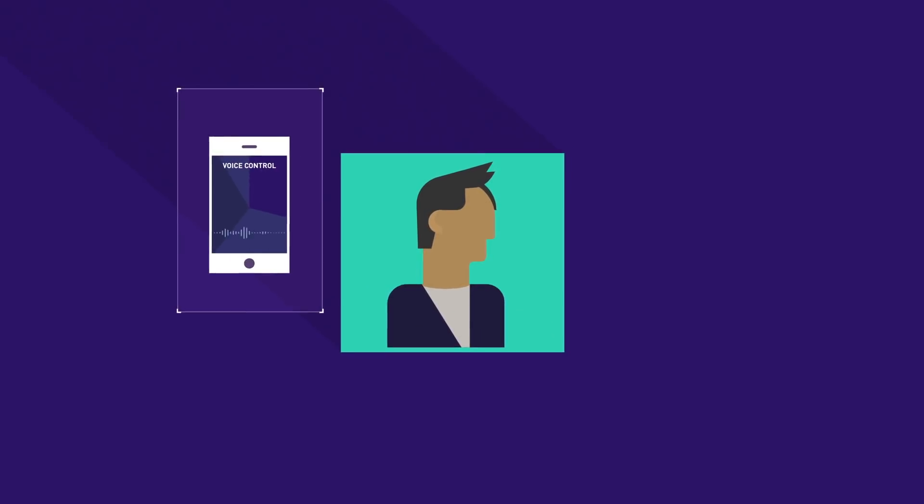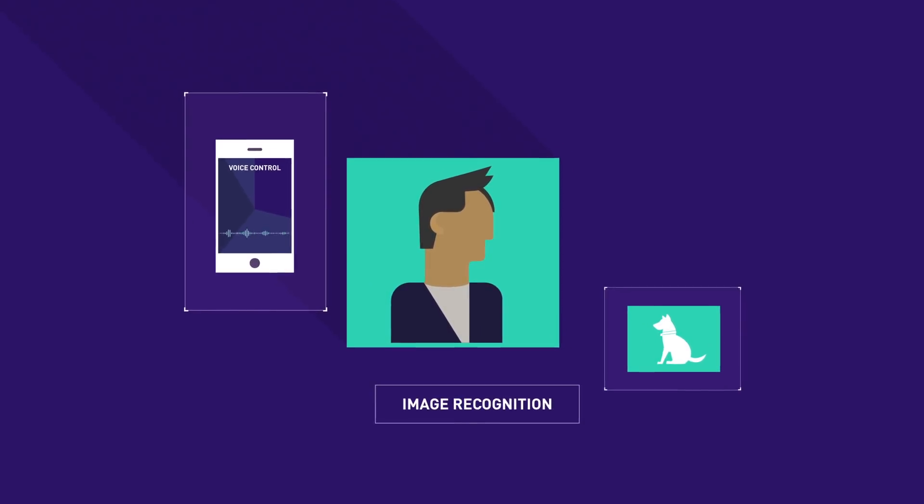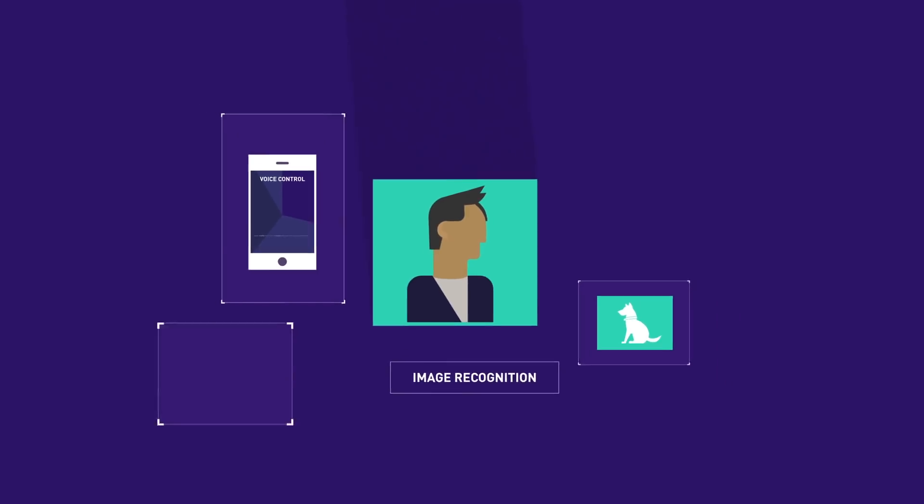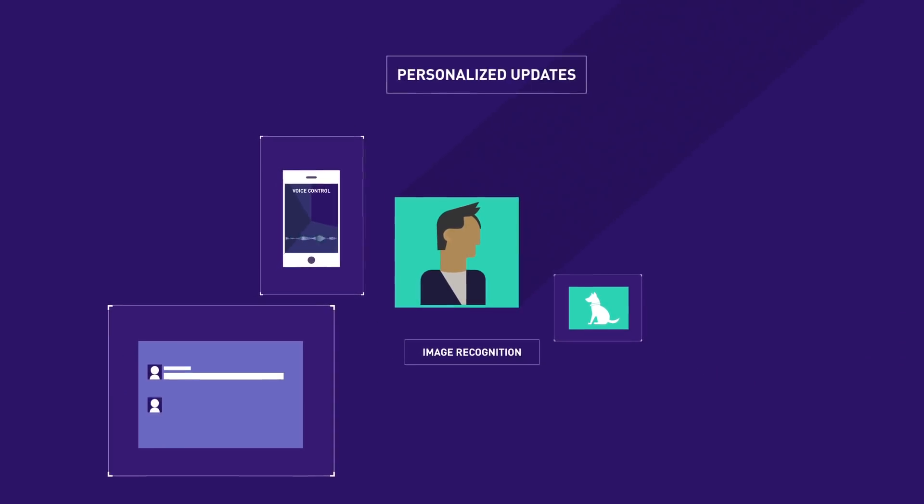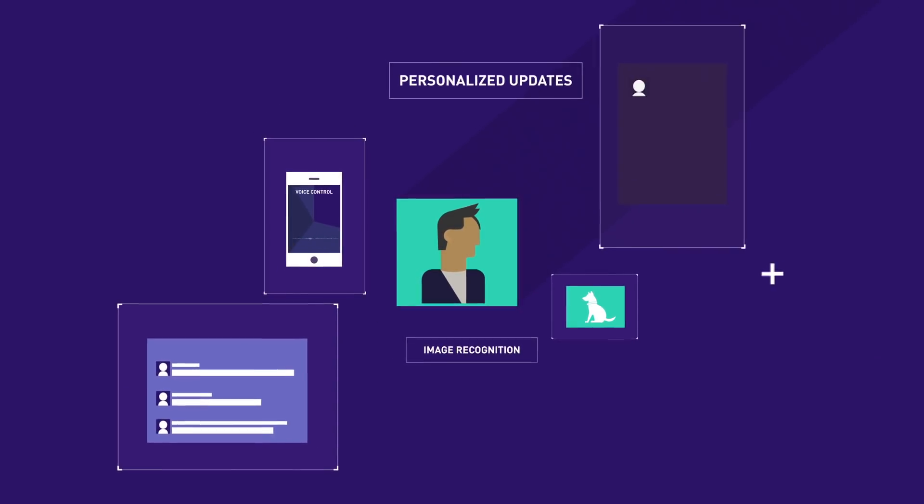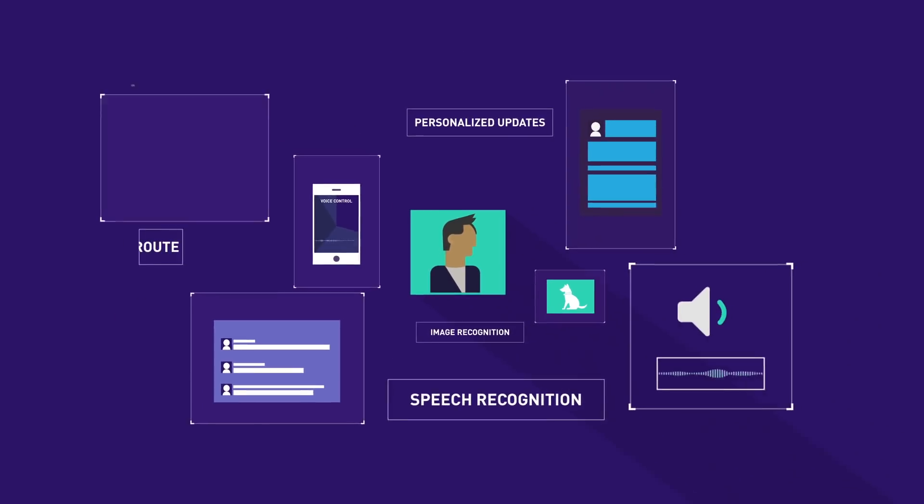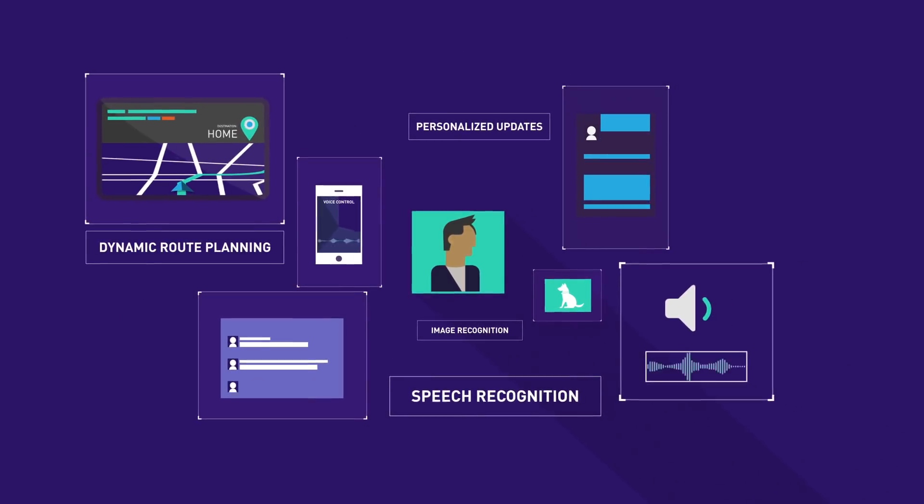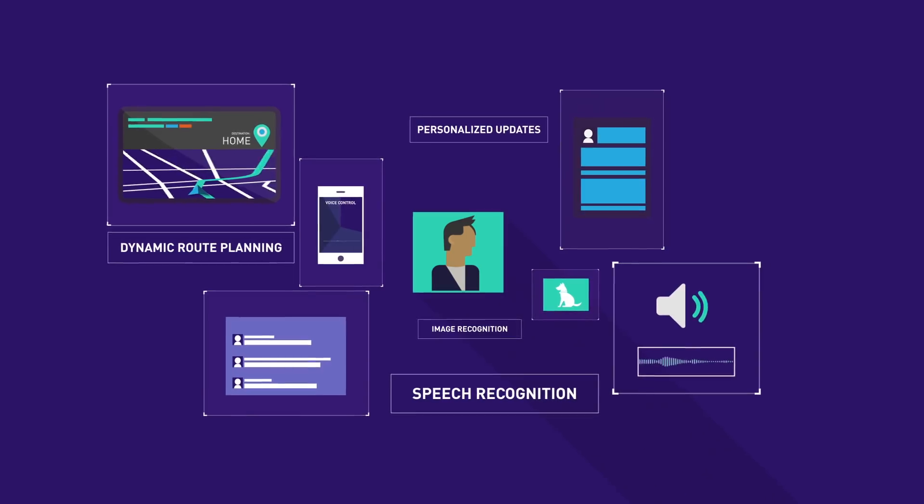You can't get through the day without asking your phone a question, getting personalized updates on social channels, or using technology to find the best way home.